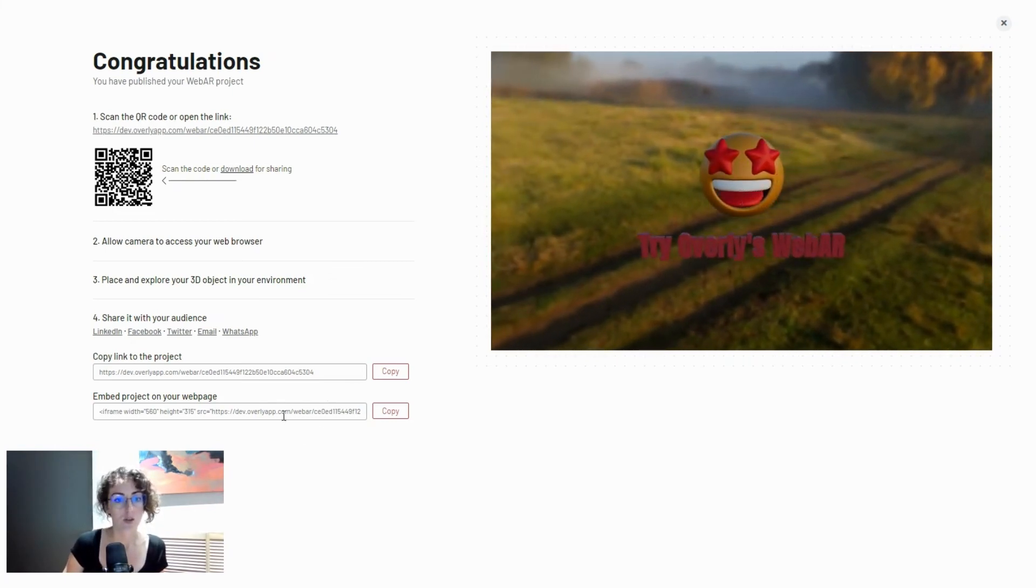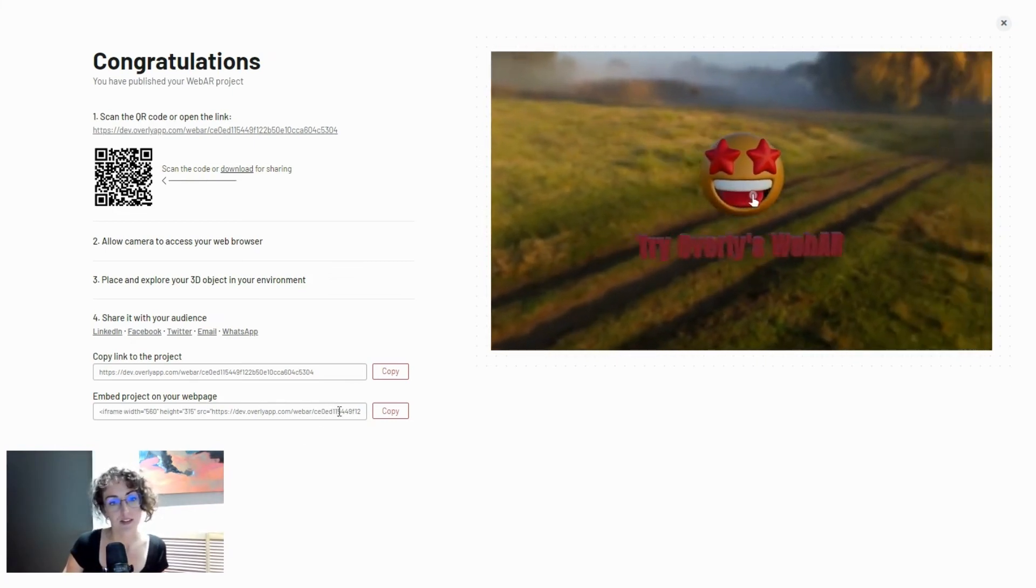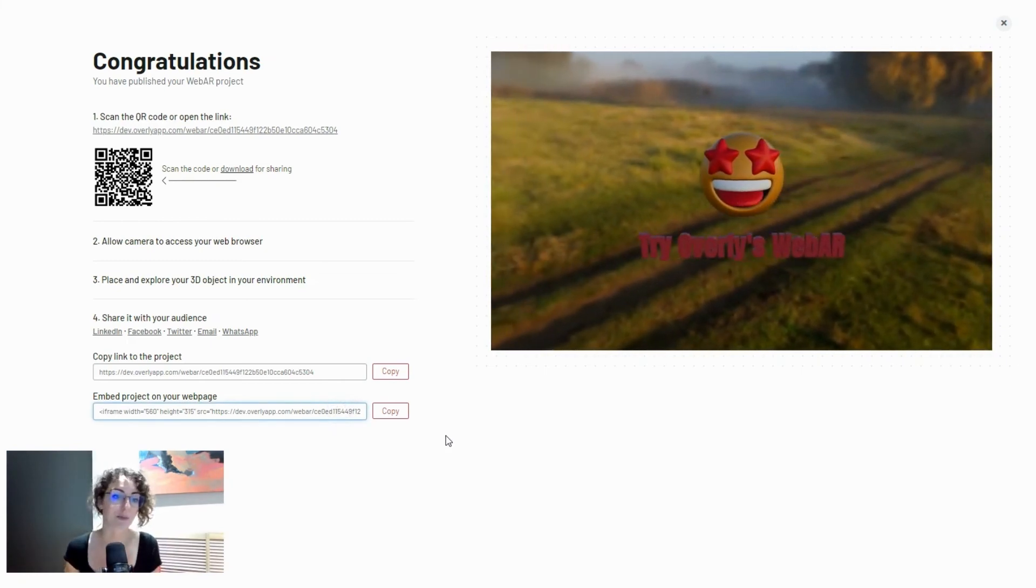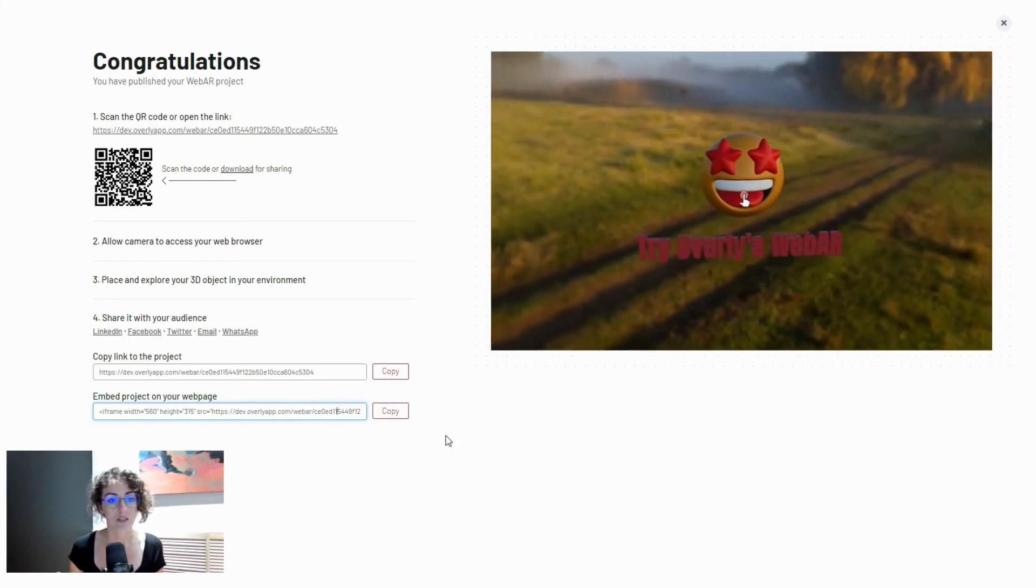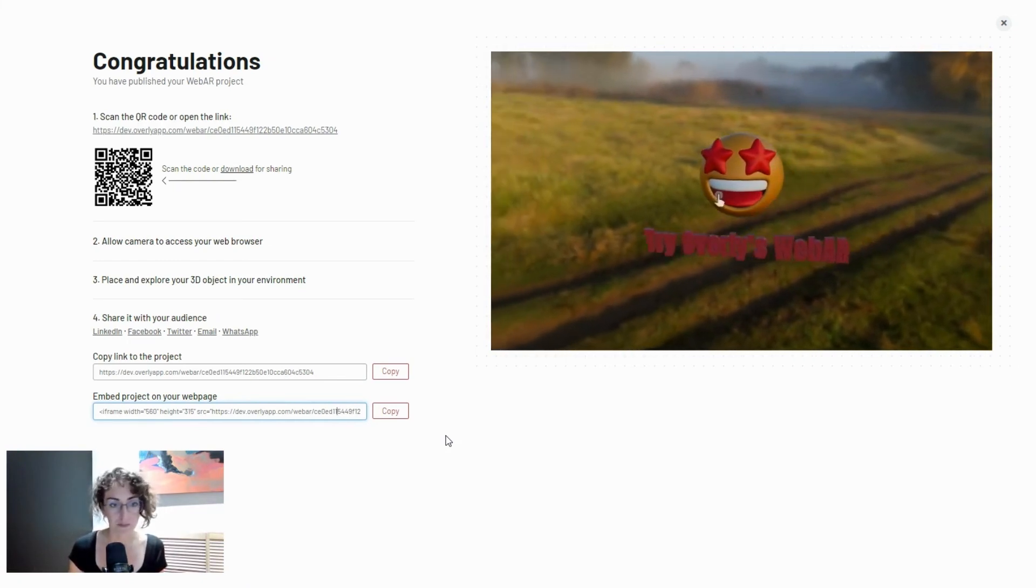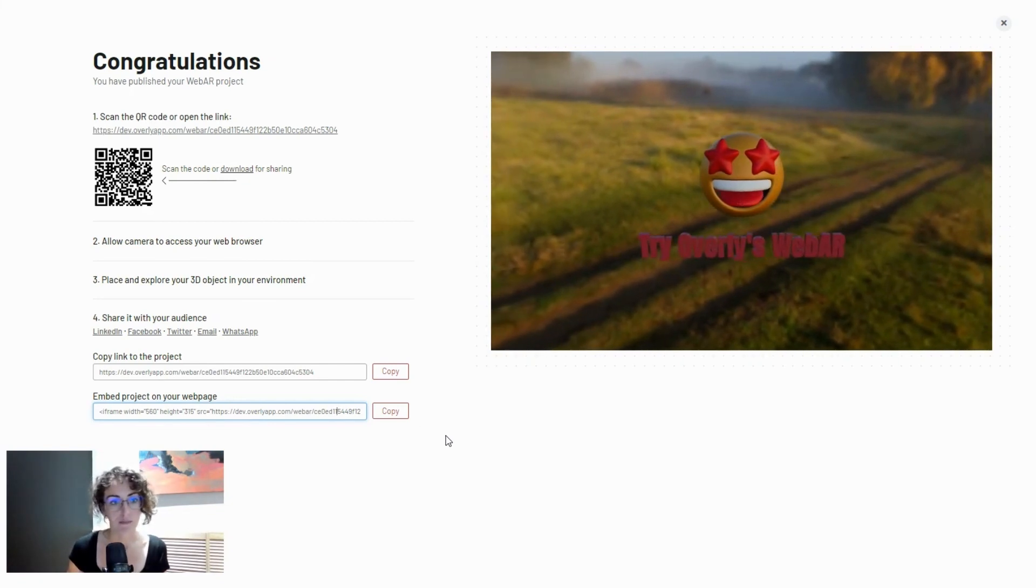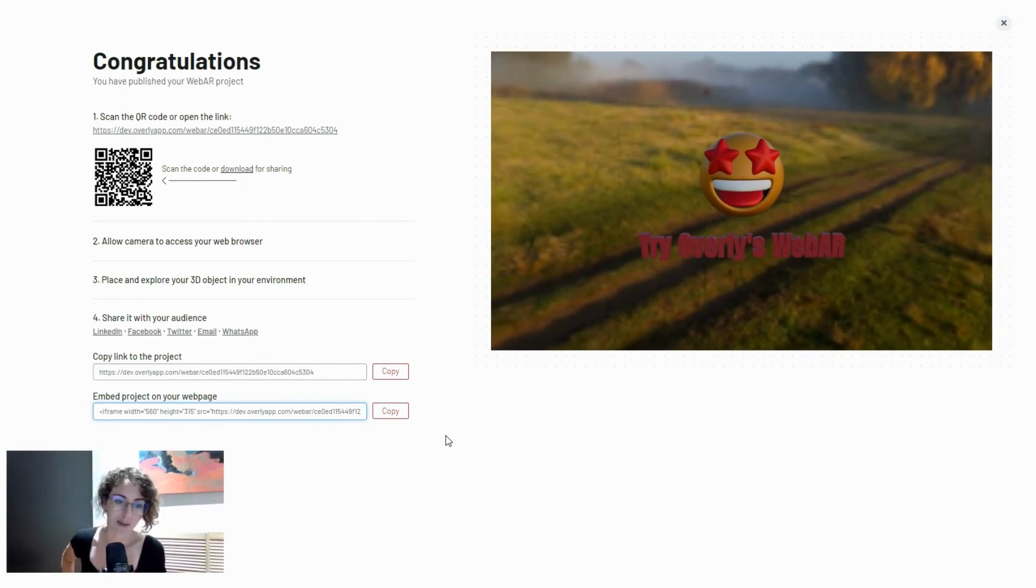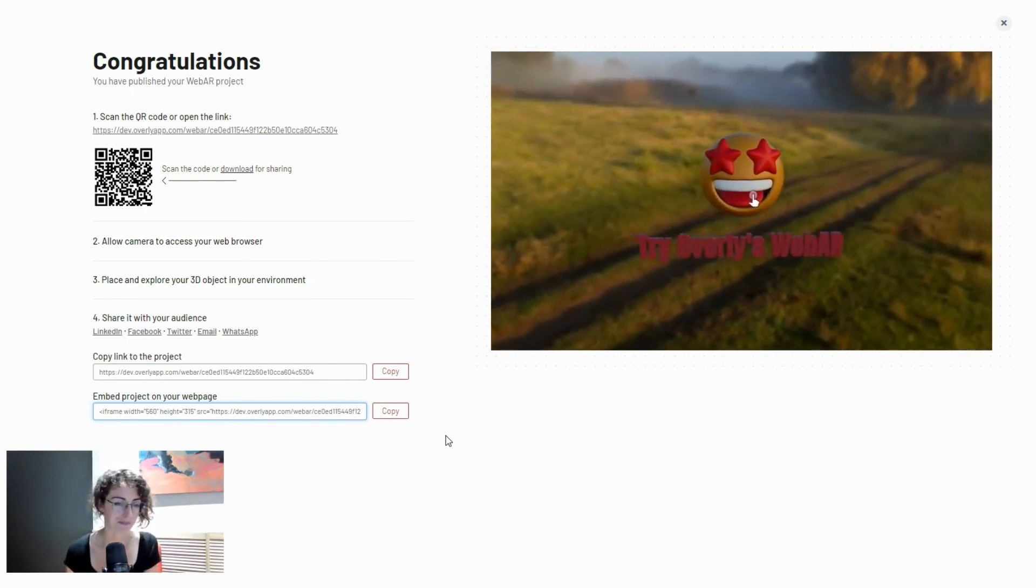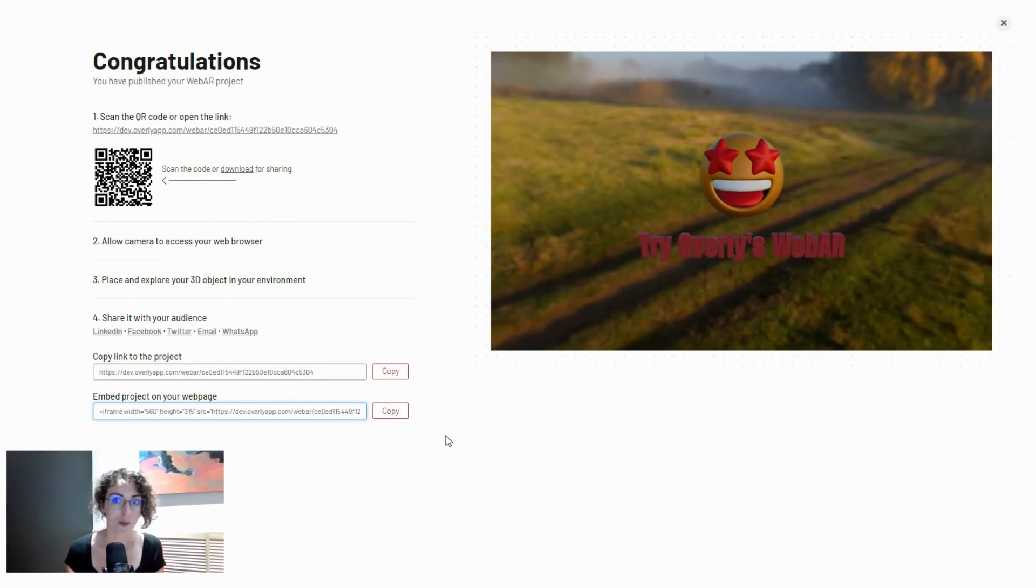You can just copy this embed link and embed the project on your website if necessary. Share it with your developers and they will add this as an iframe to whichever web pages of your choosing. It can be part of your content and people can click on it and open it, and it is under your brand and nothing to do with Overly if that's what you prefer.